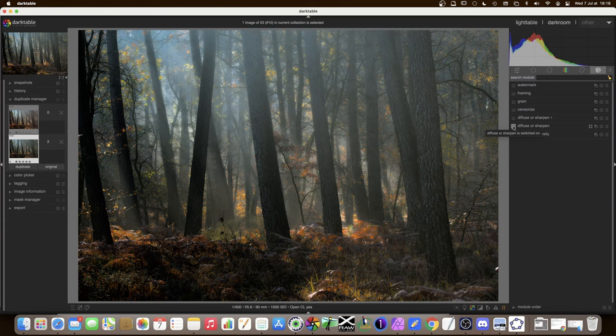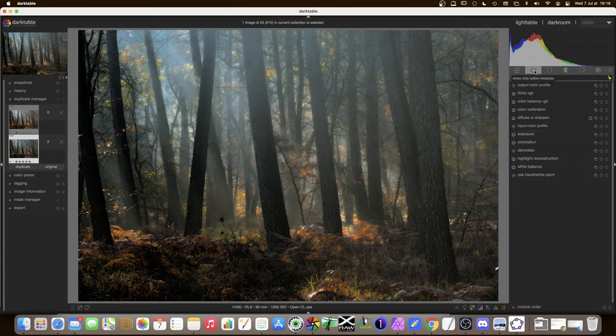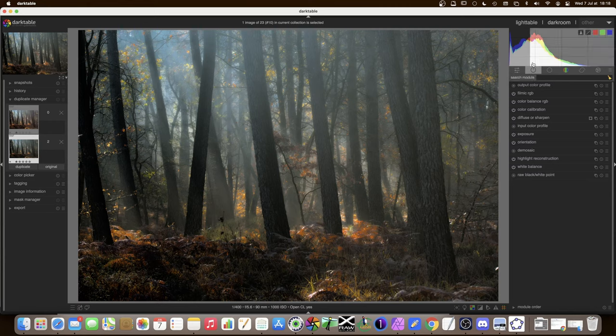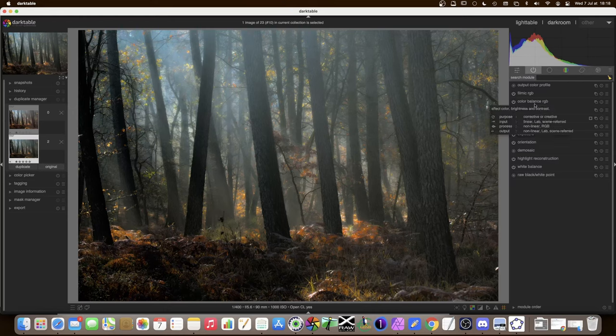There we are — from that dull starting point to a beautiful autumn look. There's also a 3.7 development build with an autumn effect already built in that gives a dreamy look to the forest. Hopefully this gives some incentive to work out how to use this module yourselves. See you on the next video.